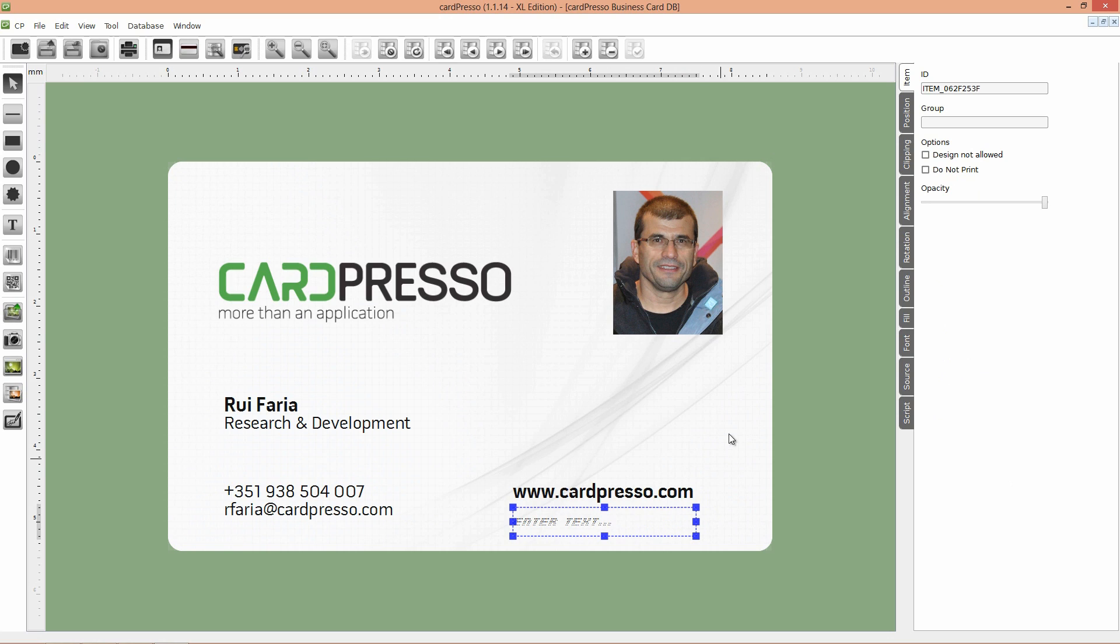On the item tab on your right, replace the item ID by UID.